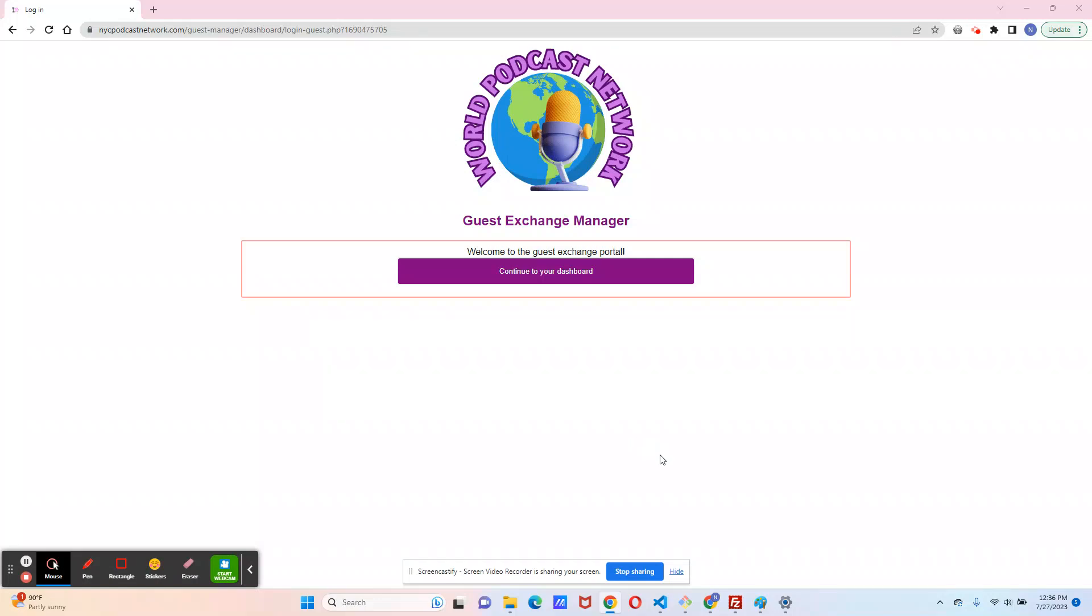Welcome to the tutorial on how to use the brand new Guest Exchange Manager on the World Podcast Network. Using this manager, you can manage your profile on the Guest Exchange and also increase your chances of getting invitations from podcasters.